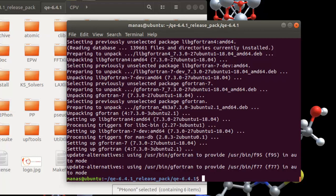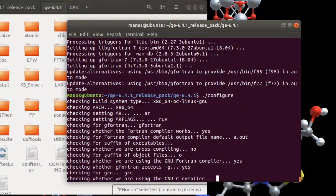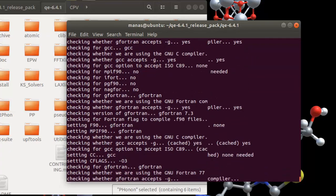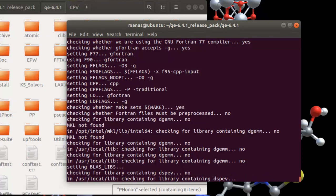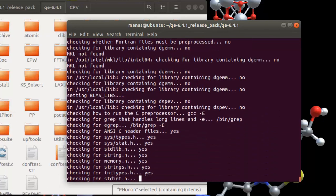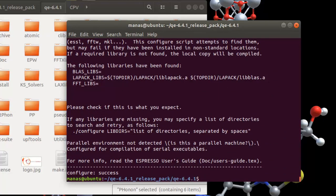Now that gfortran is installed, we're ready to run the configure command again. This time you get a success message. It also states it was not able to detect an MPI environment, but that's okay because in this tutorial we're just doing a basic serial installation.